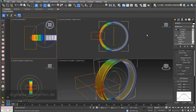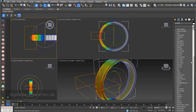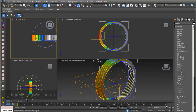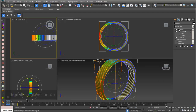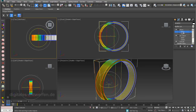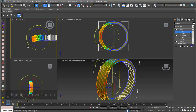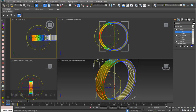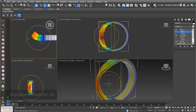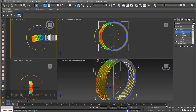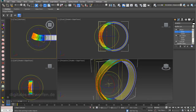When we want to turn only our selection, we need another modifier — we need the XForm modifier. This modifier applies a transformation to objects or also a selection of objects. I choose my XForm modifier, and with this XForm modifier chosen, I can go into the gizmo of this modifier. If I turn this around, you can see that it only twists the selection of my Volume Select modifier underneath, and that's exactly what we want.